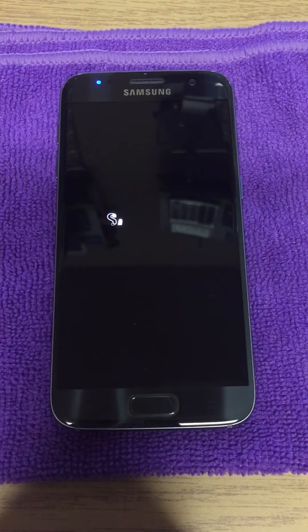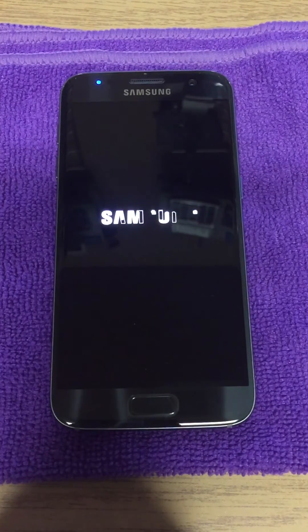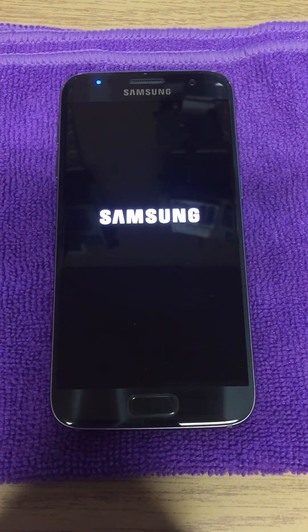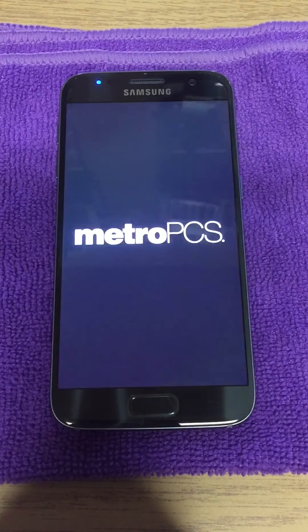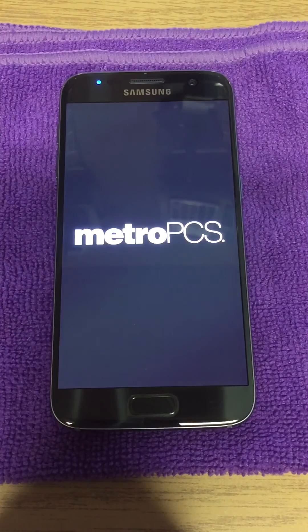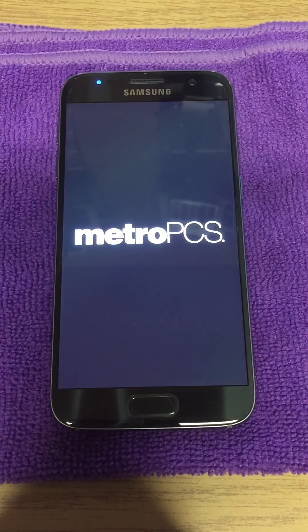And there we go — the phone is now factory reset and the demo loop has been removed. It's wiped all the way back to the way it normally would come from Samsung, without any of the extra software on it. So at this point you're good to go. If you have a question, leave it in the comments, give us a thumbs up, subscribe, and we'll see you guys next time.